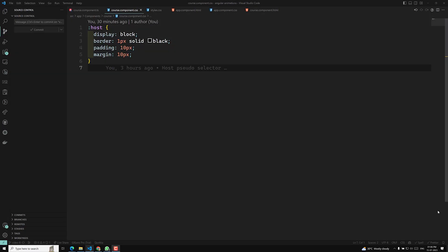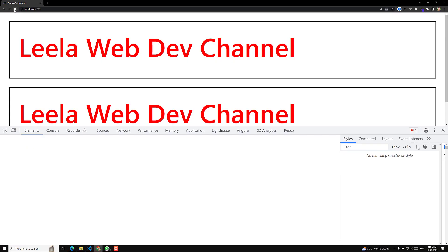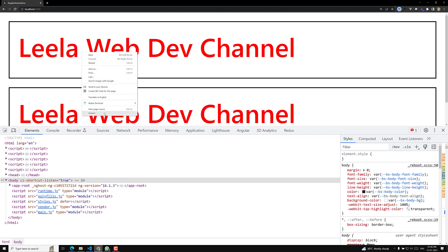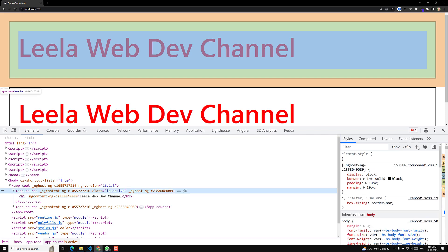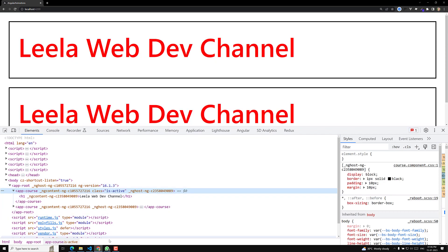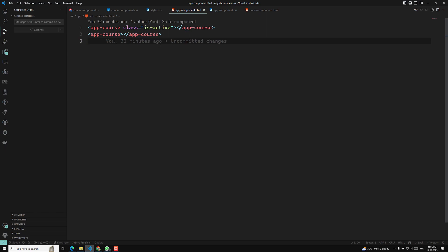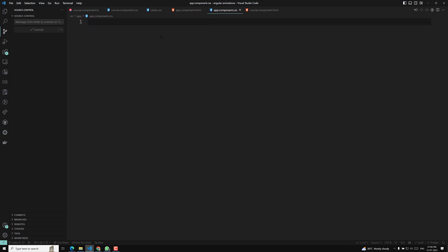Hi friends, this is Leela. Welcome to my channel Leela WebDev. In the previous video we have seen about the host pseudo-selector. The host pseudo-selector is what you use when you want to apply CSS for the component element or the host element. I also told you that if you want to use the tag selector instead of using it in the same component, in the app component CSS you need to mention it.